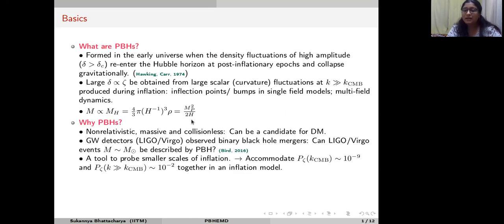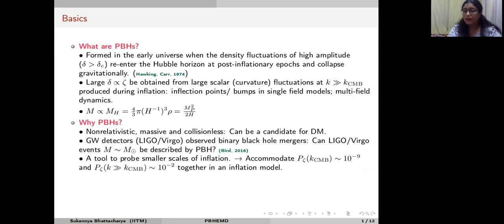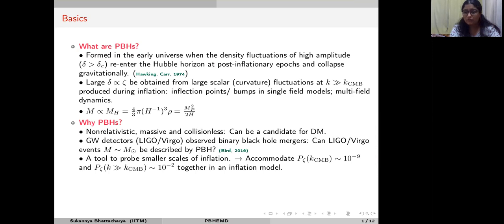The motivation behind studying primordial black holes is, first, that they can be good candidates for dark matter because they are non-relativistic, massive, and collisionless objects. Second, recent gravitational wave detections by LIGO-Virgo collaborations from binary black hole mergers have led to speculation that the constituent black holes are of primordial origin rather than stellar origin, since the observed black holes have masses of solar mass or tens of solar mass — difficult to produce via stellar processes — whereas PBHs can be of this mass in good abundance.